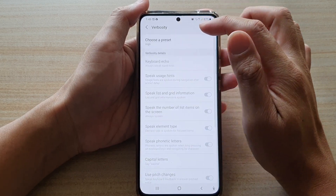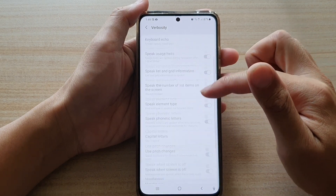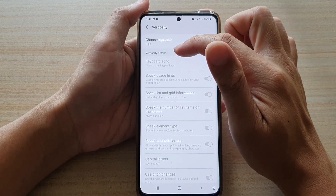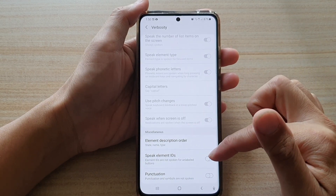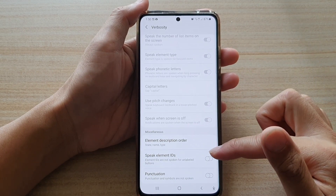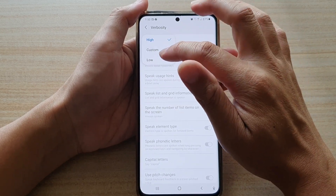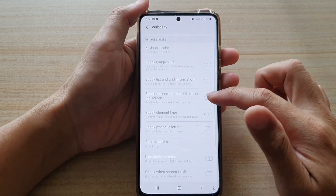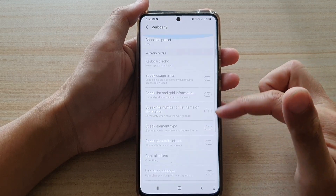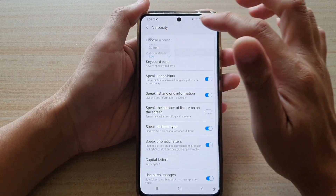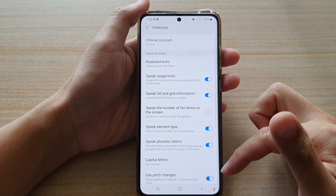You can choose High. If you choose High, you can see everything is selected in the verbosity detail section and in the miscellaneous section, all the items are switched off. And if you choose Low, you can see most of the items — actually all of the items — are switched off. And if you choose Custom, then some items are switched on and some items are switched off.